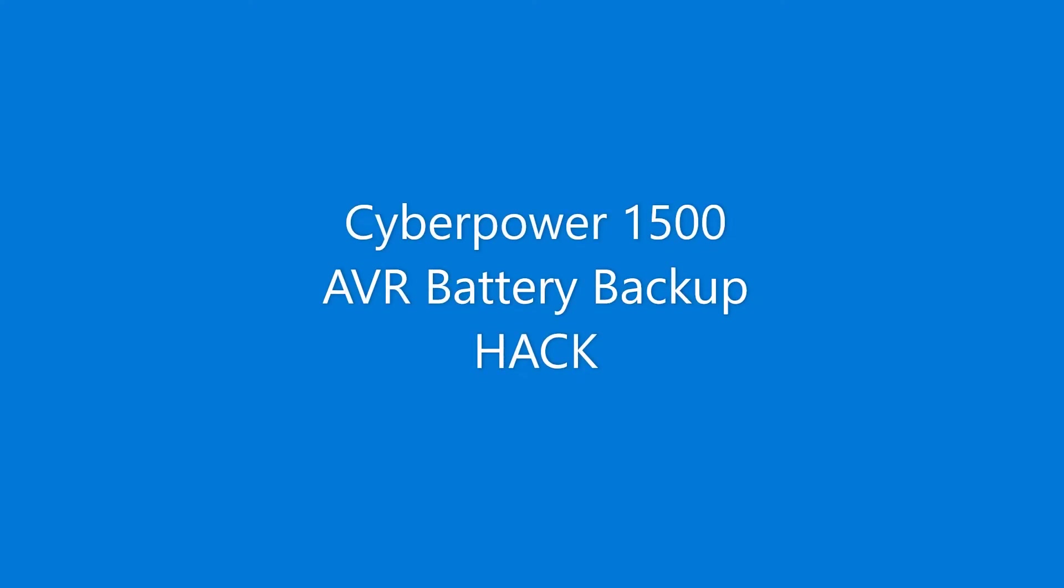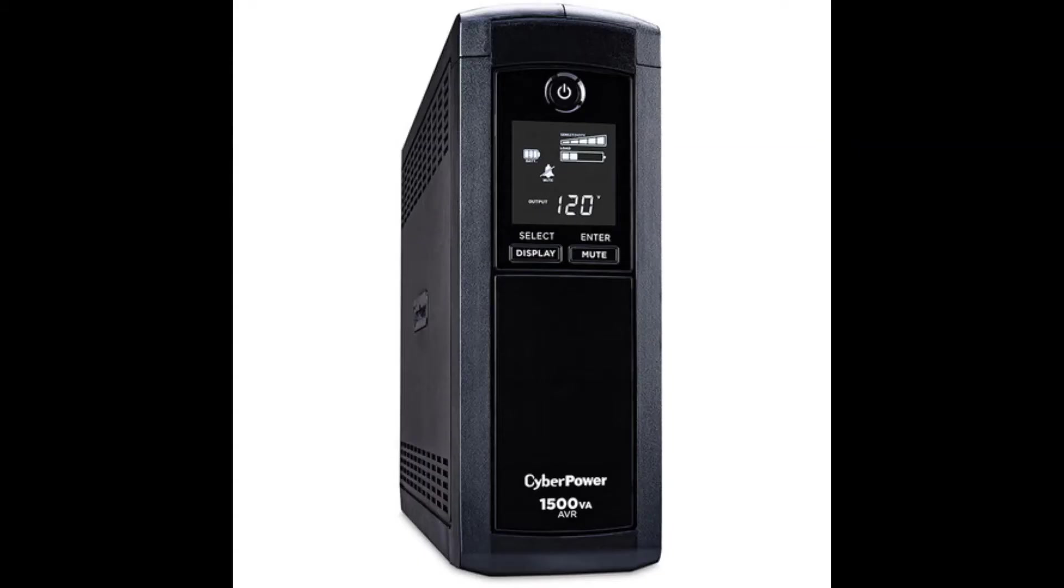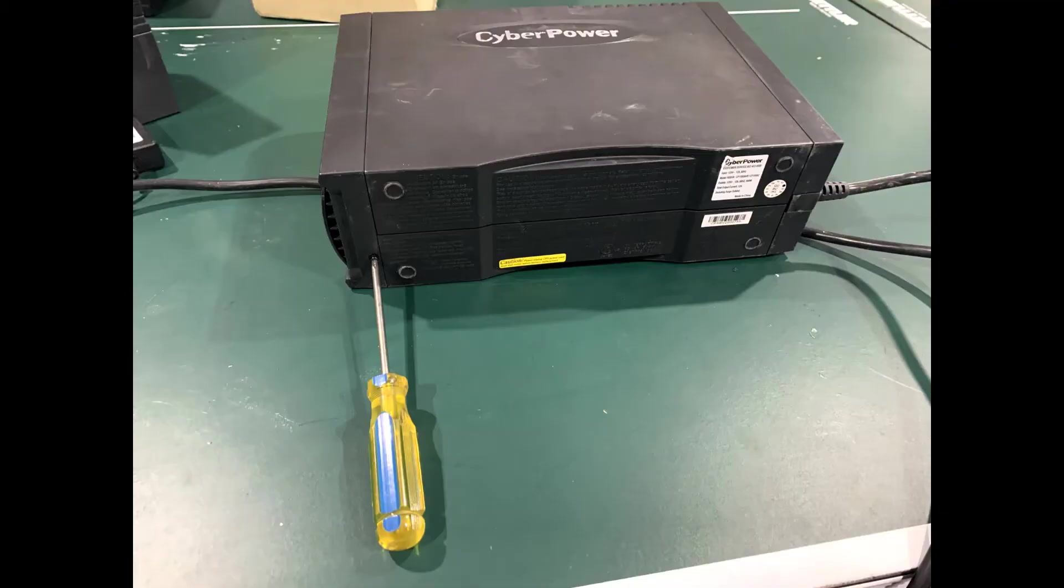I'm going to show you how to increase the capacity of your battery backup. I have the CyberPower 1500 AVR and my original batteries died. Instead of replacing them with the same 9 amp hour capacity batteries, which would only give me 5 to 15 minutes of runtime, I decided to increase the capacity.